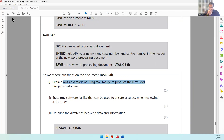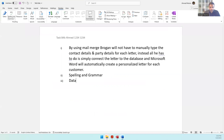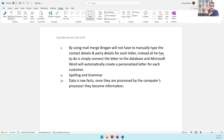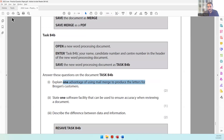Describe the difference between data and information. Data is raw facts. Once they are processed by the computer's processor, they become information. For example, when you press a key or touch a screen, you give raw data to the computer — it doesn't make sense on its own. Once the computer processes it and produces an output, that becomes information — something meaningful you can understand.